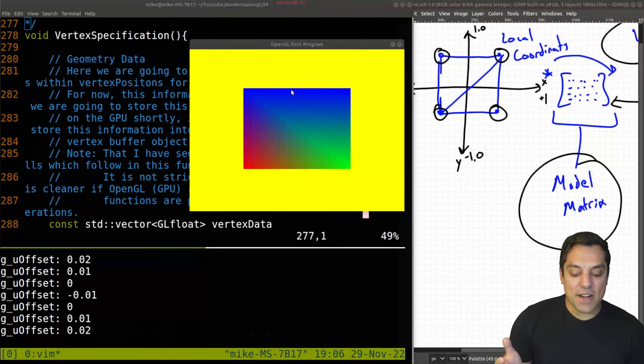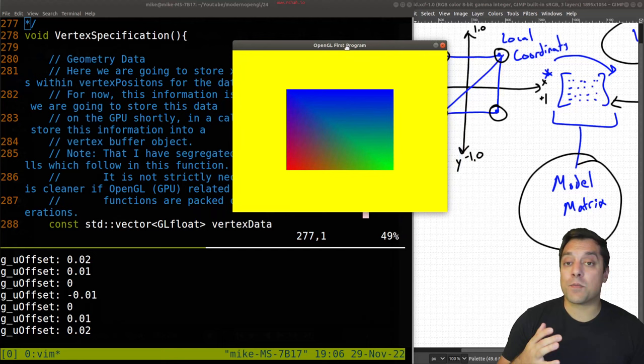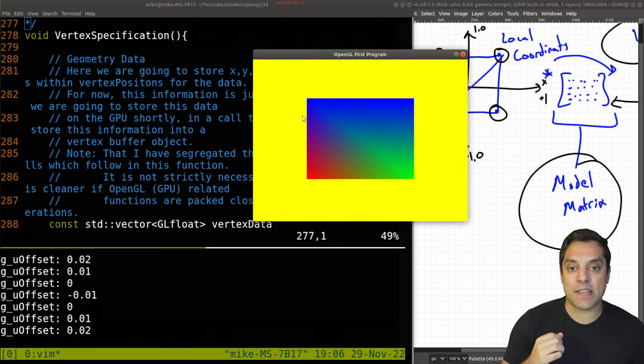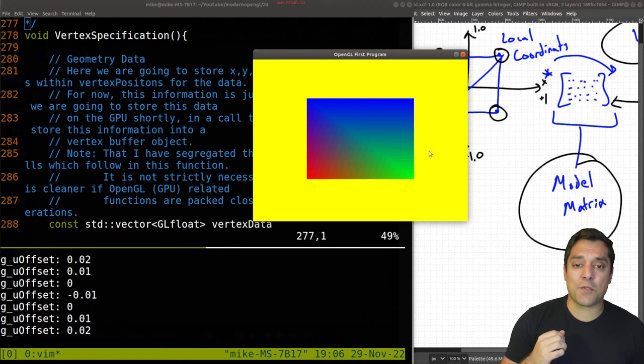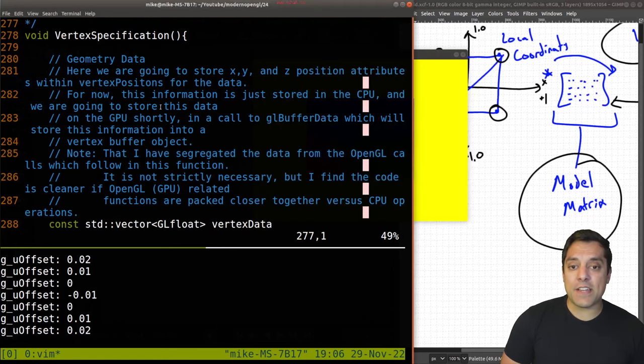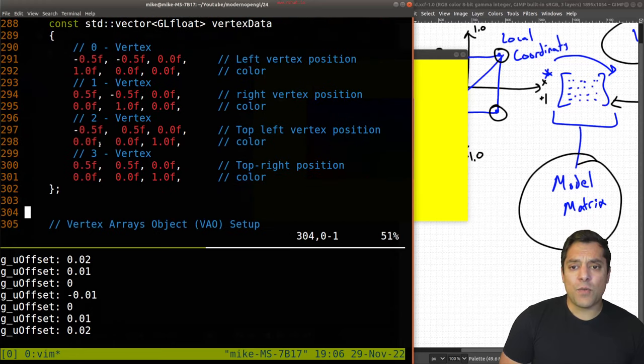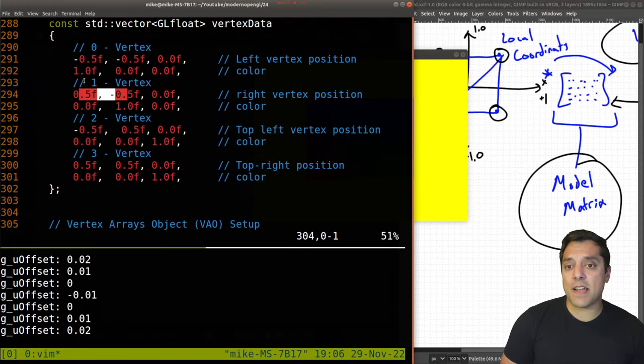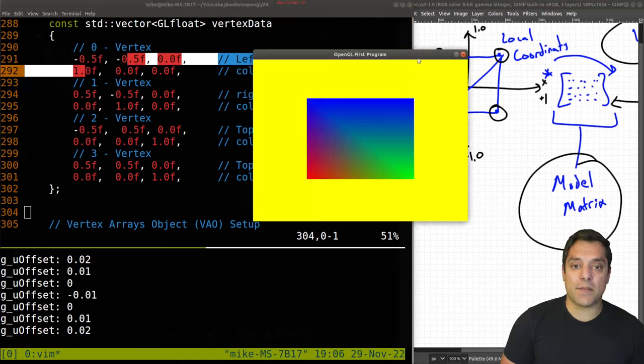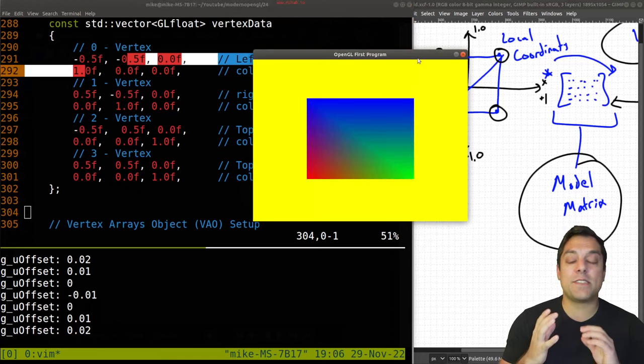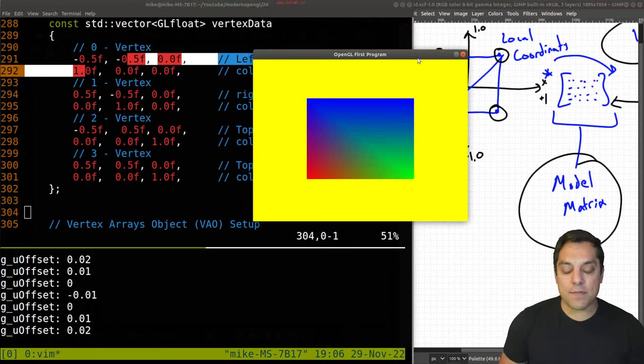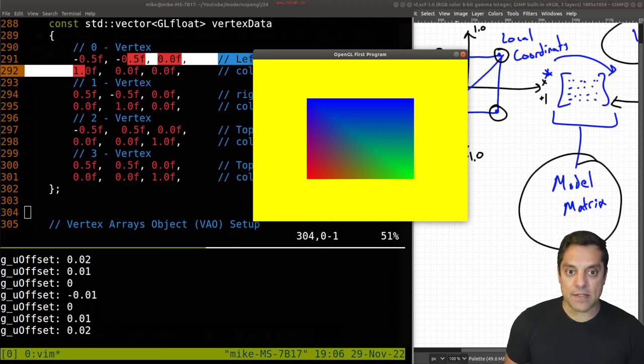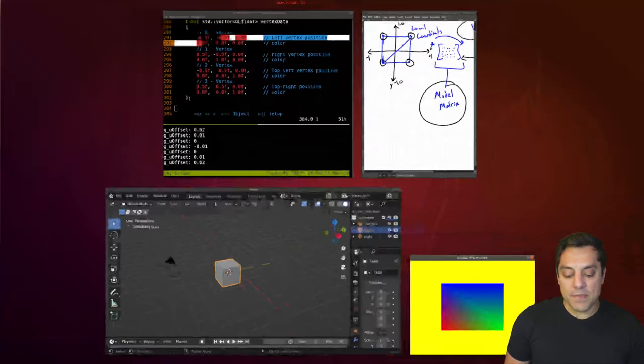If we take a careful look at this program from our previous lessons, which make sure you check out in the description if you haven't seen, it's a very rectangular rendering. But if we actually look at our vertex specification where we're passing in the data, we are setting up a square here. So what's going on?